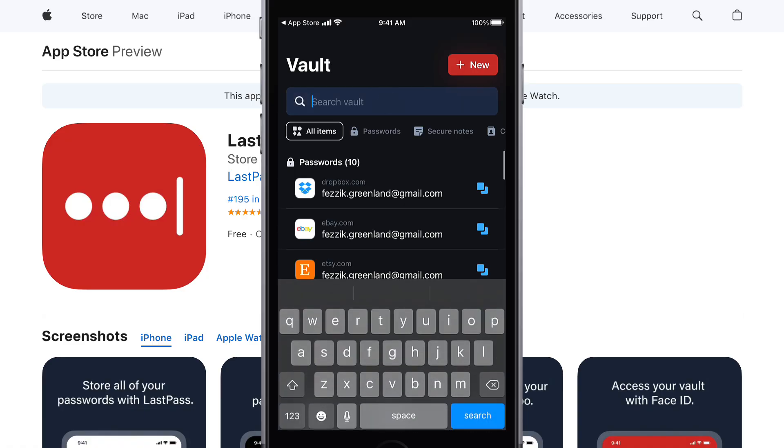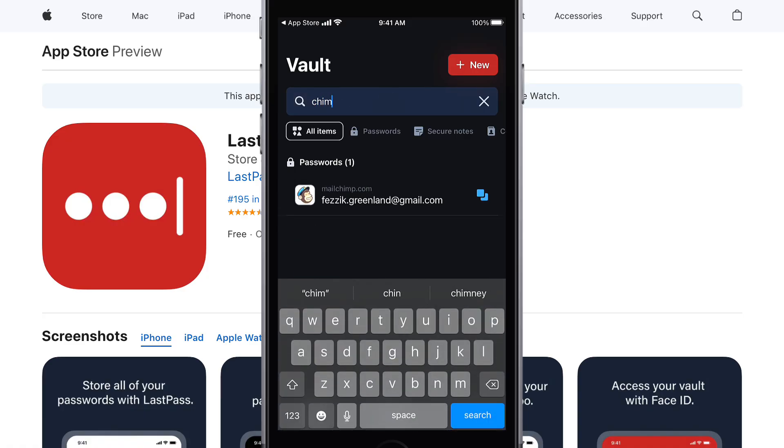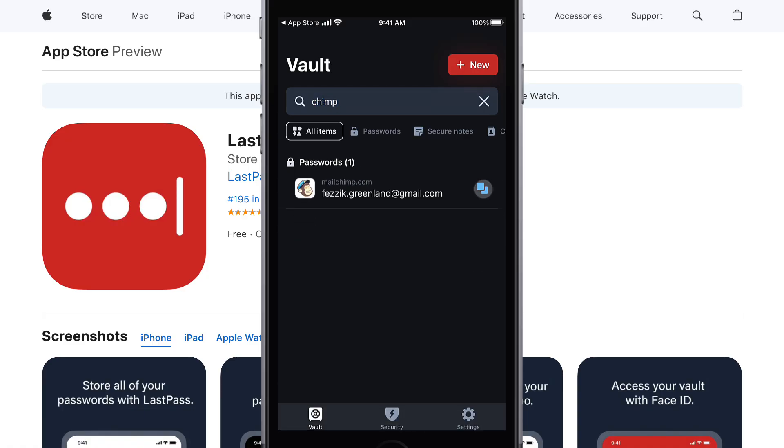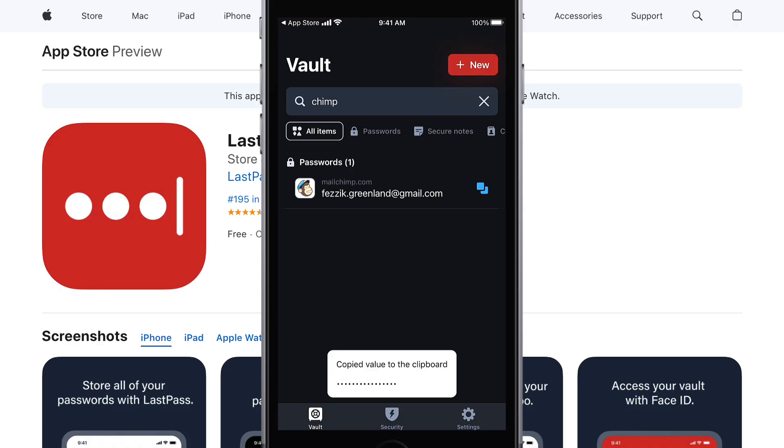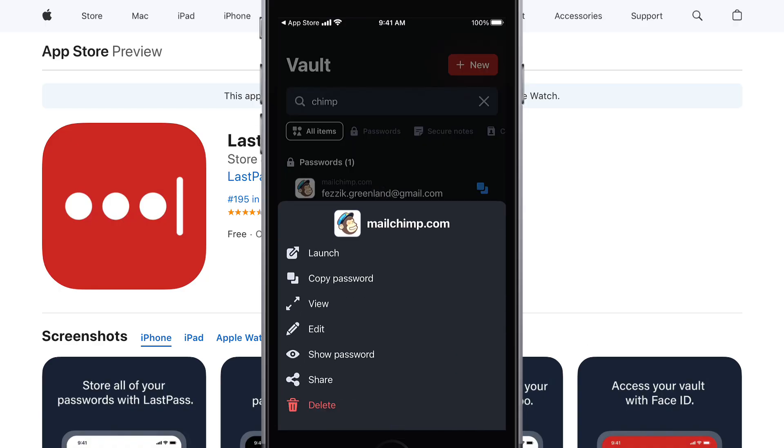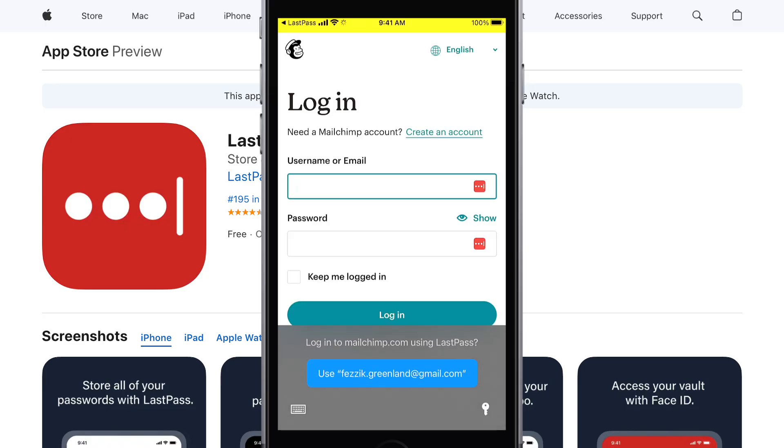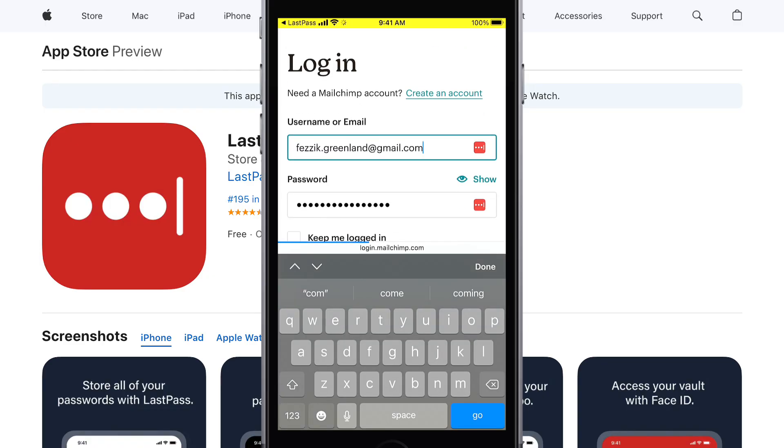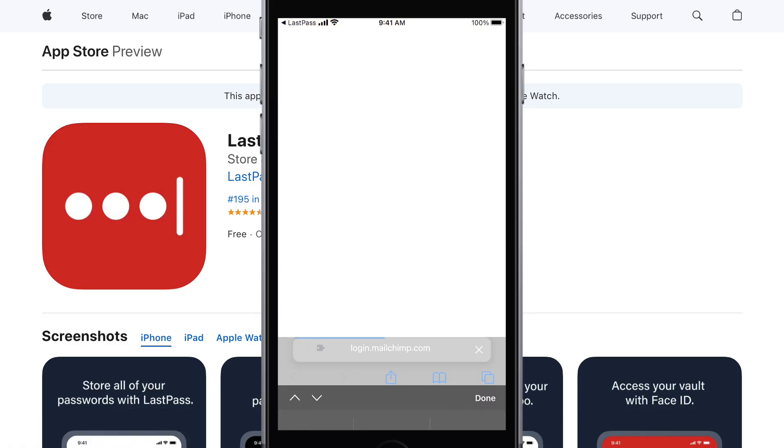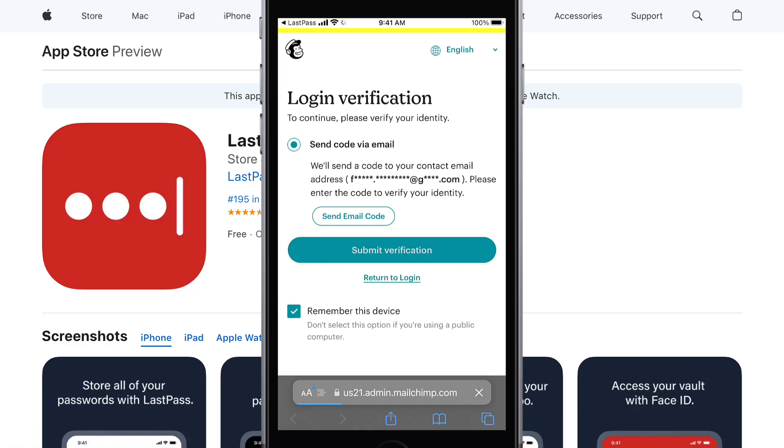Now, if the item is a password, you'll have the option to copy values to the clipboard, or when clicking on the item directly, you can select an option from the list such as Launch, Edit, and Delete. Launching the item will open the website in Safari, where it will autofill your credentials and autolog you in if set up to do so.